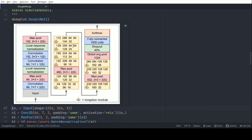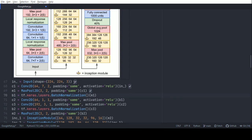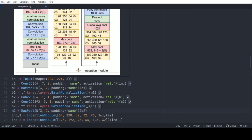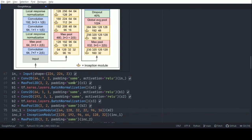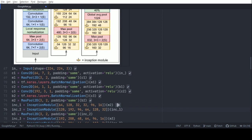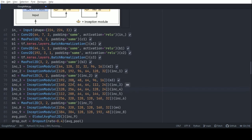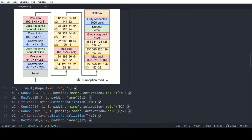The GoogleNet architecture starts with an input, then a convolution and max pooling. Since local response normalization was done away with, batch normalization is used instead. After that, two more convolutions are applied, followed by batch normalization and max pooling. Then we enter the realm of inception modules. The first ones, labeled 3A and 3B in the paper, are followed by a max pooling, then inception modules 4A, 4B, 4C, 4D, and 4E.